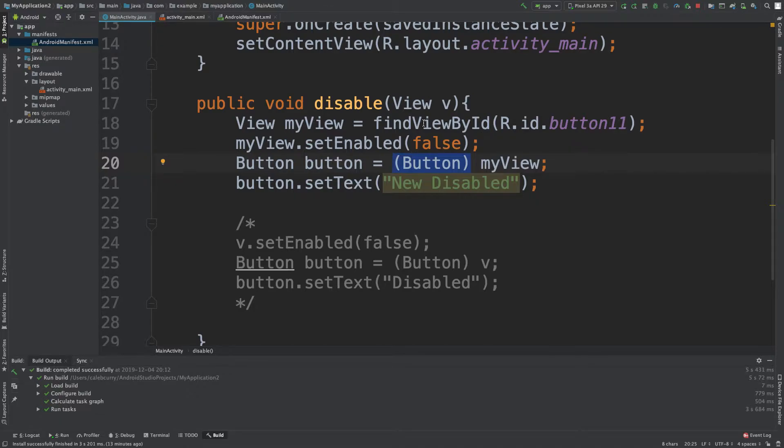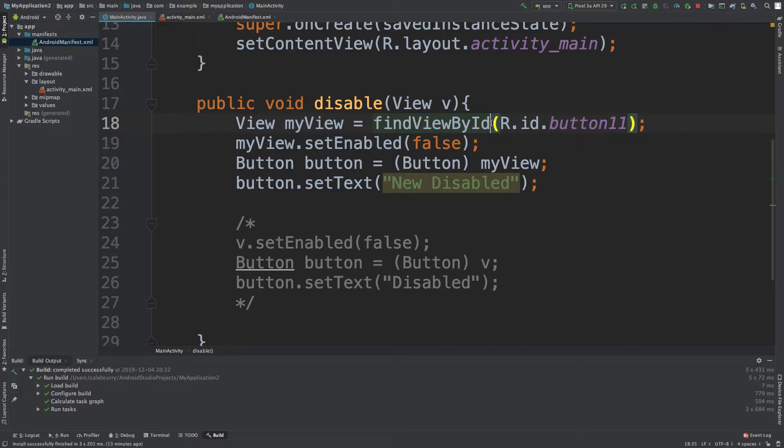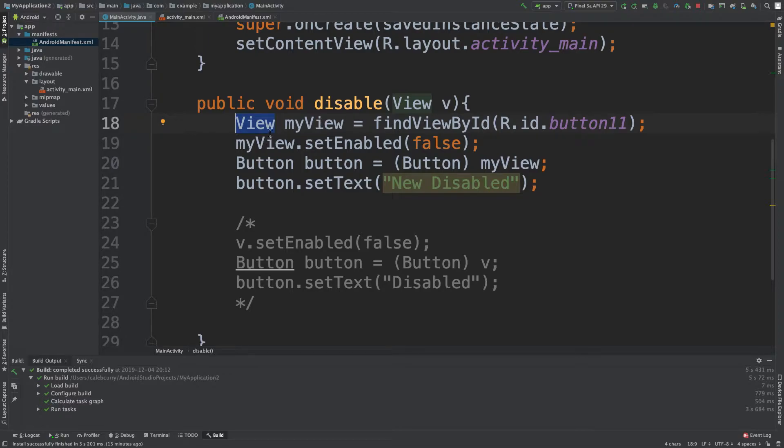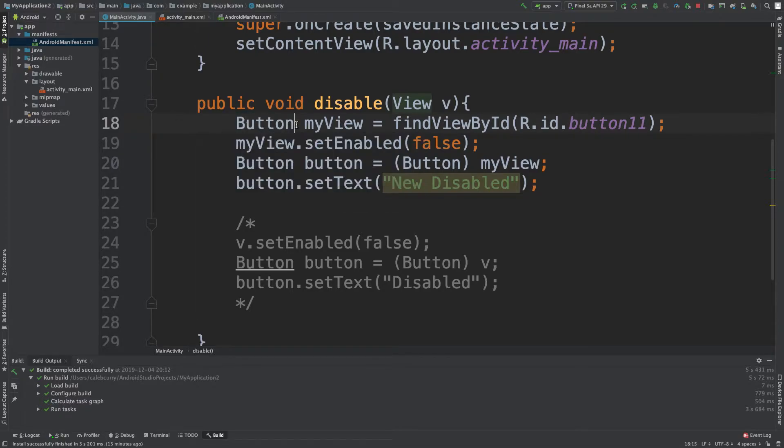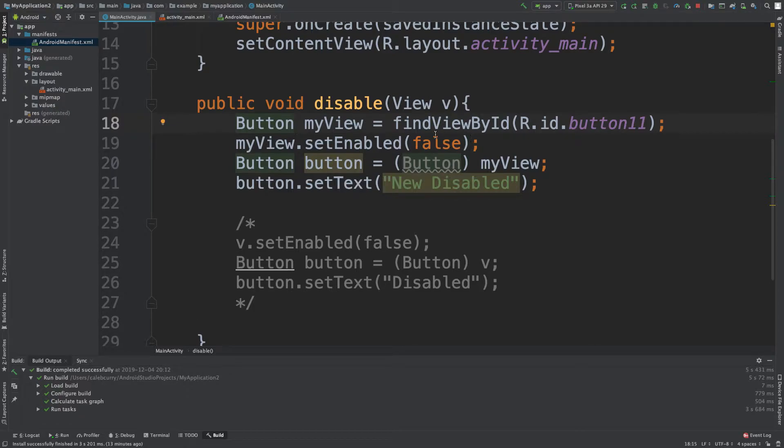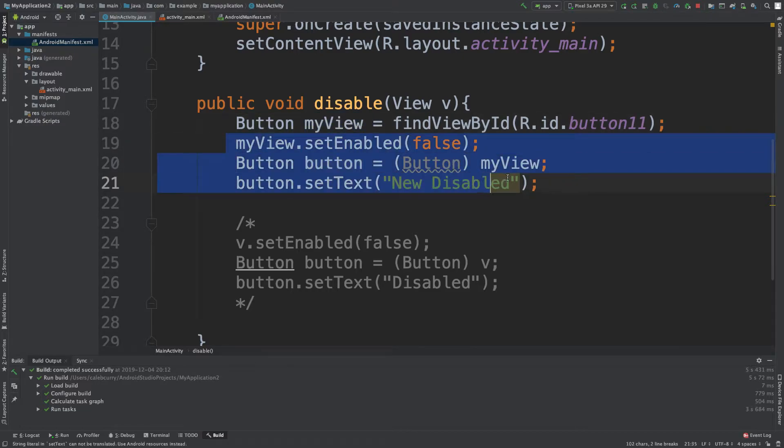For example, here we're taking this findViewById and assigning it to a view object. What if we know ahead of time it's going to be a button and we want to be more specific? Well, you can assign it to a button here, but then you have to use this variable throughout and sometimes you don't want to do that.